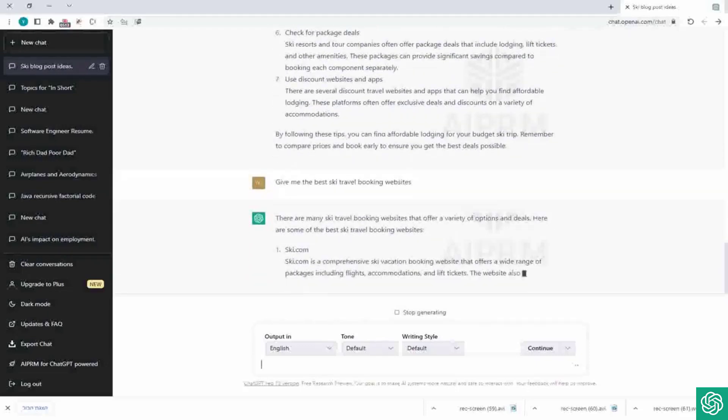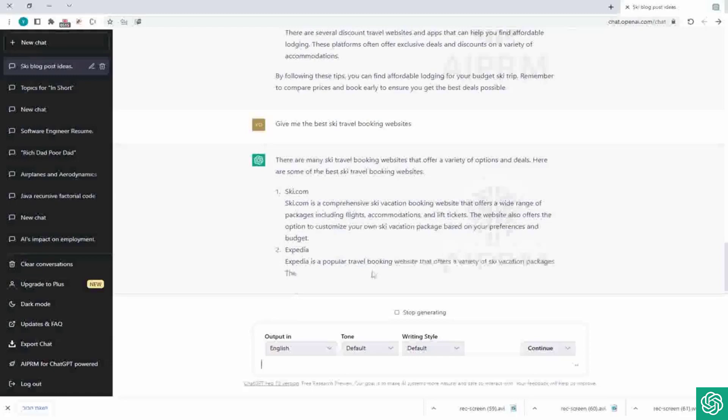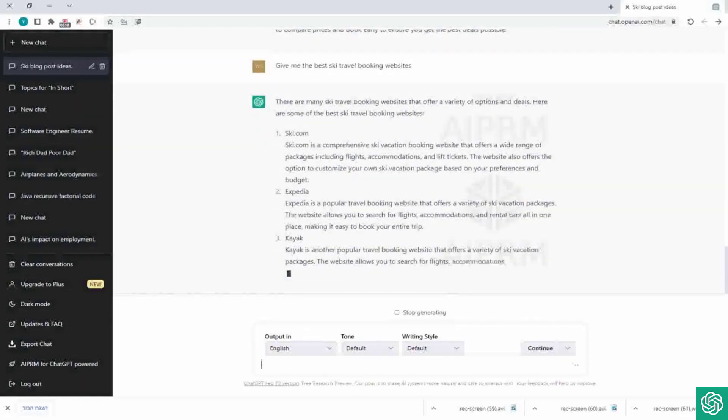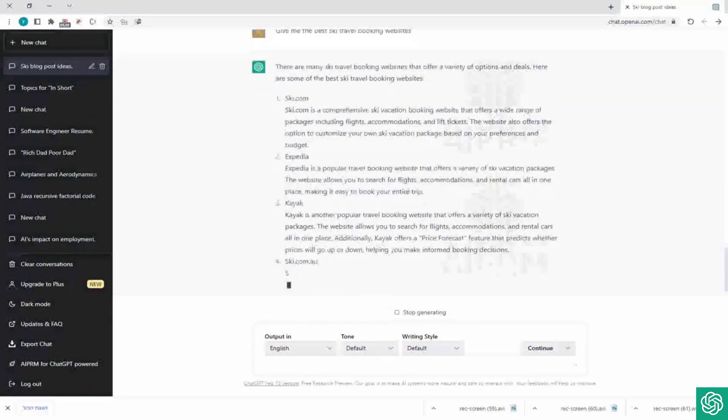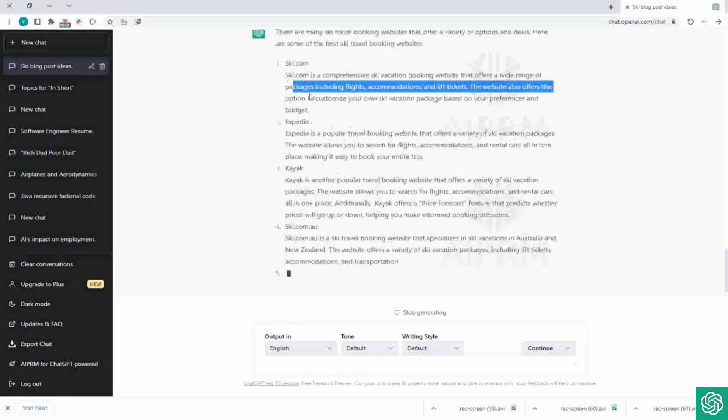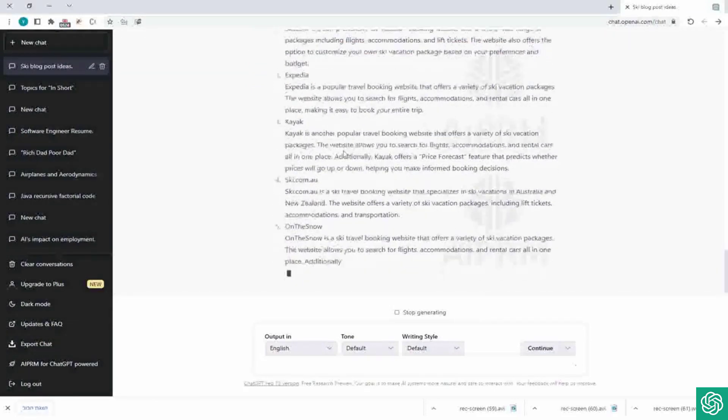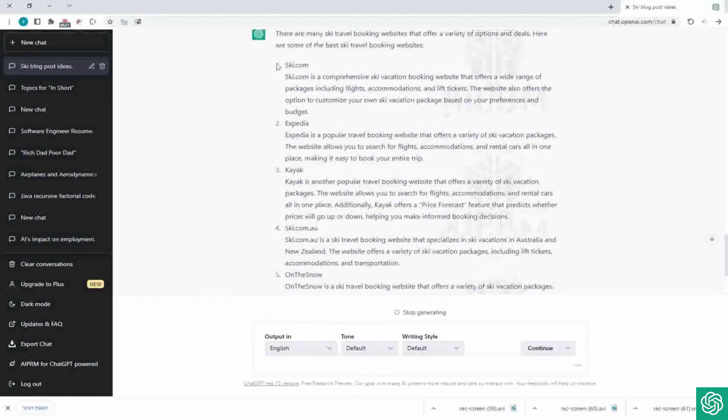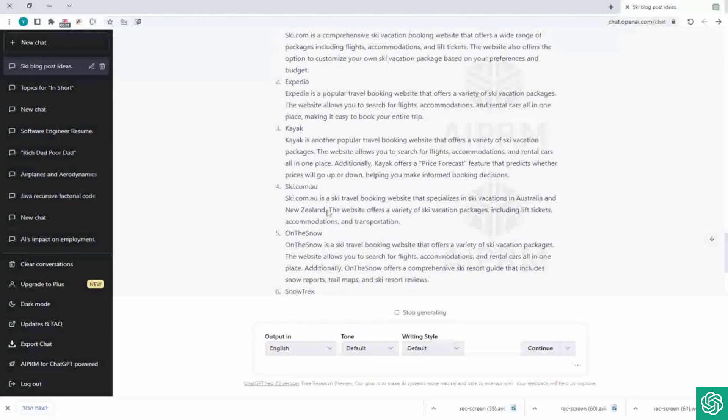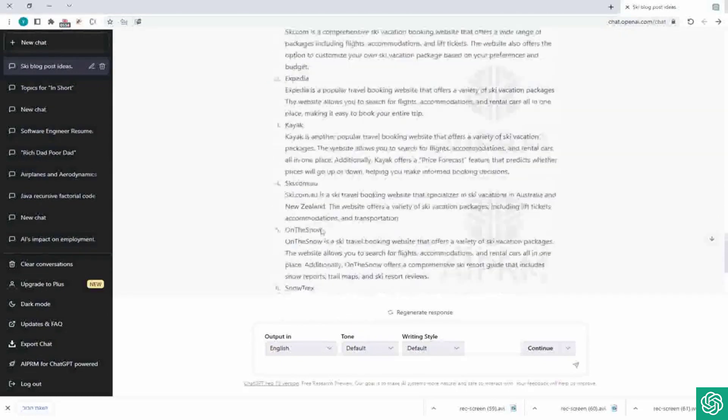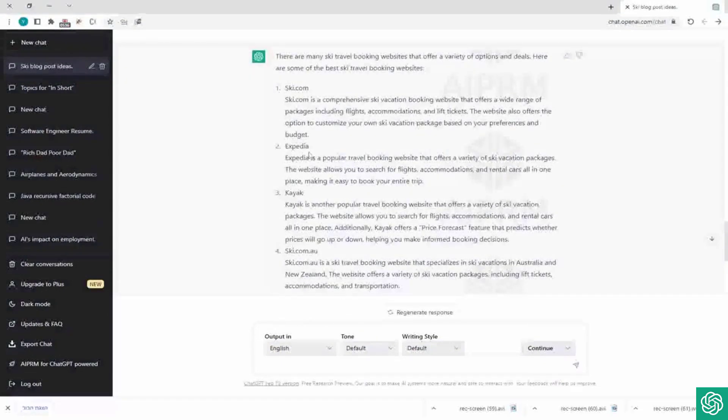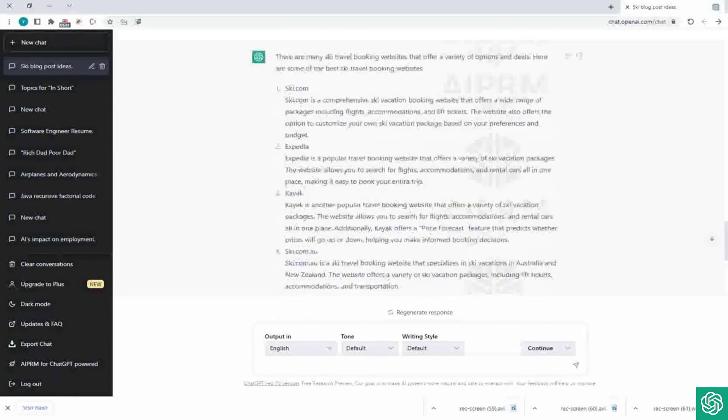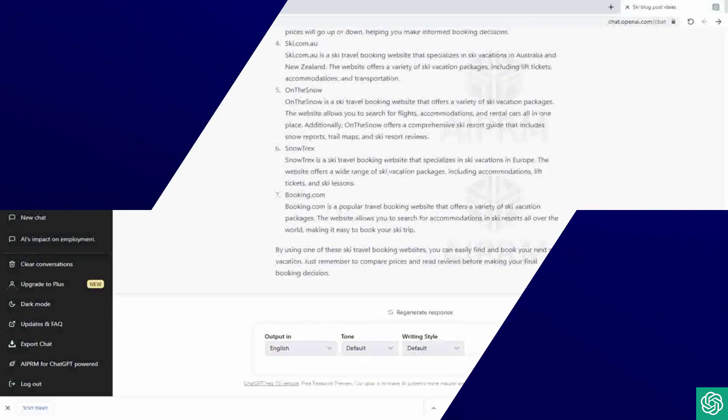And here you can see he gives us the names of the websites with a little explanation. It's just a cool one, one more cool section you can add to your post. So yes, you can see he gives us a full answer with seven options: Ski, Skipedia, Kayak, Snow Tracks, Booking, yeah, so you can use it and there you go.